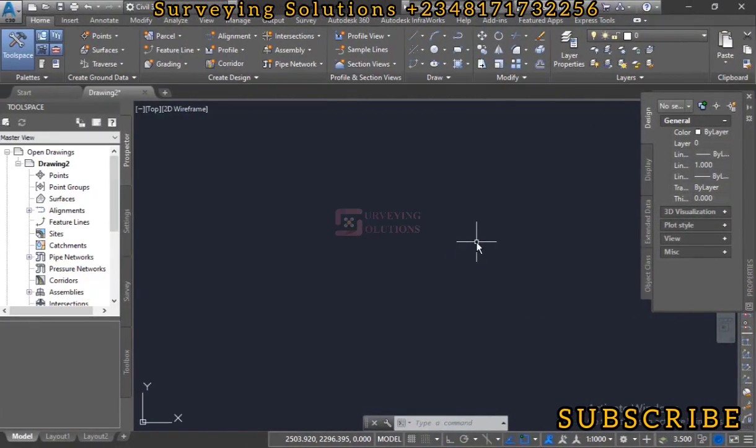Hello guys, welcome to Surveying Solutions, your number one channel where you get solutions to all your surveying problems. It's nice to have been in class again today. How have you been? We are going to show you something very interesting.